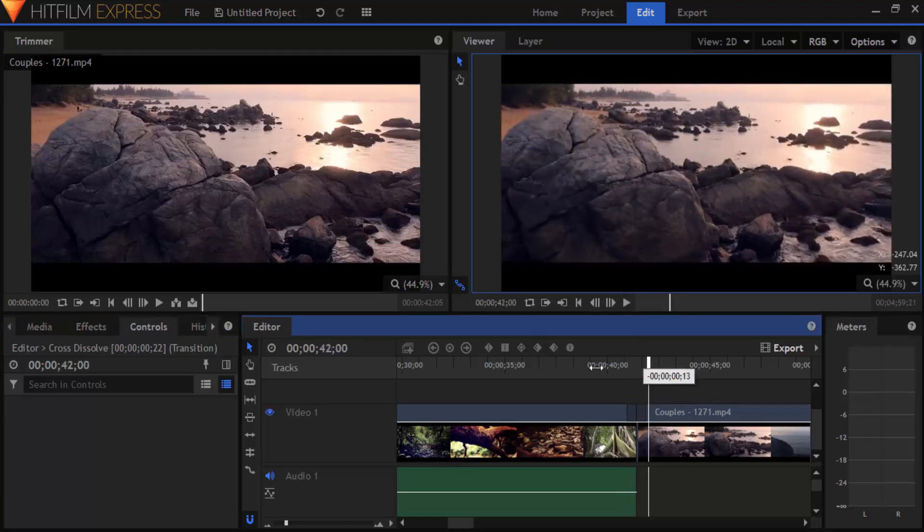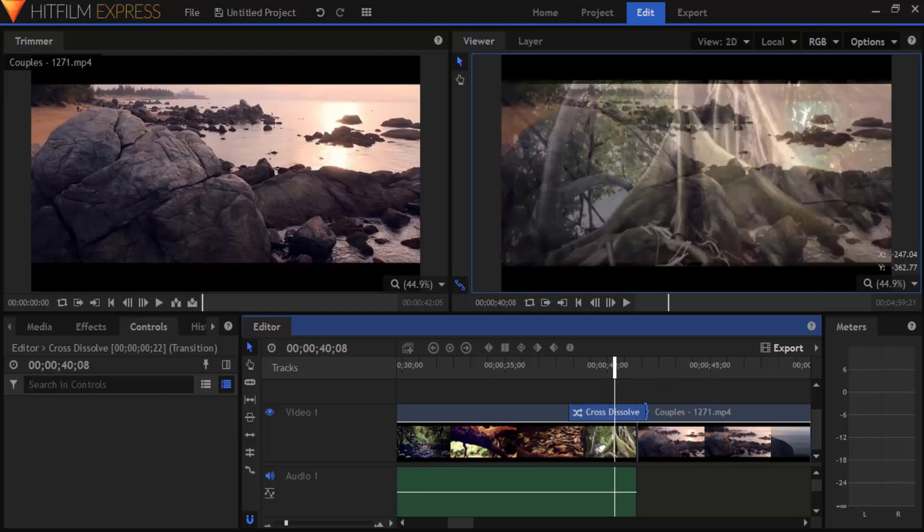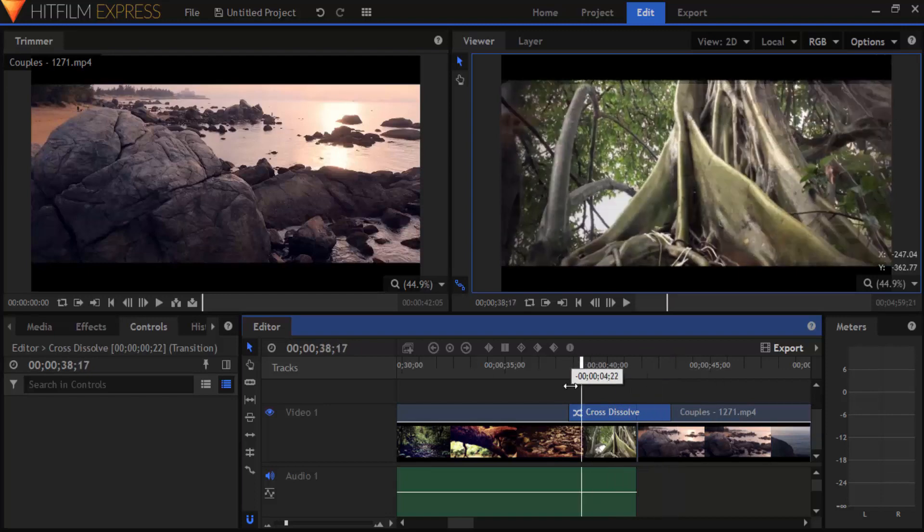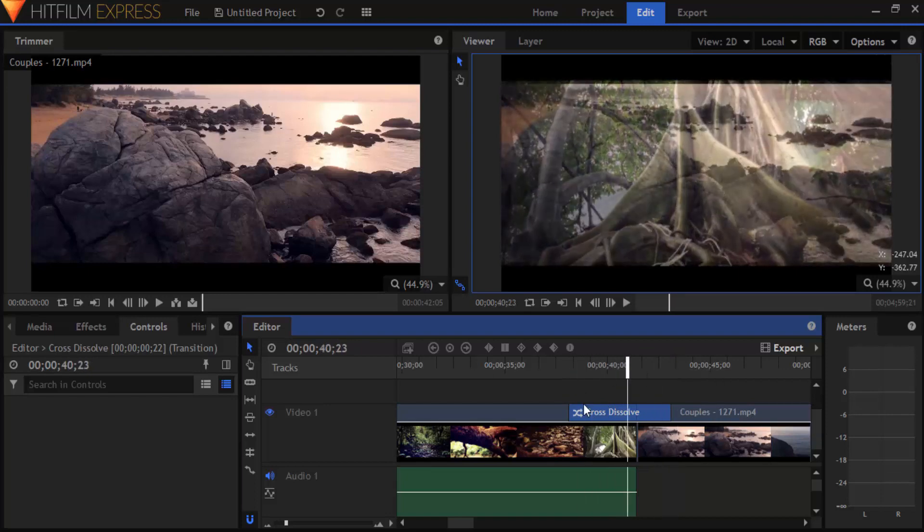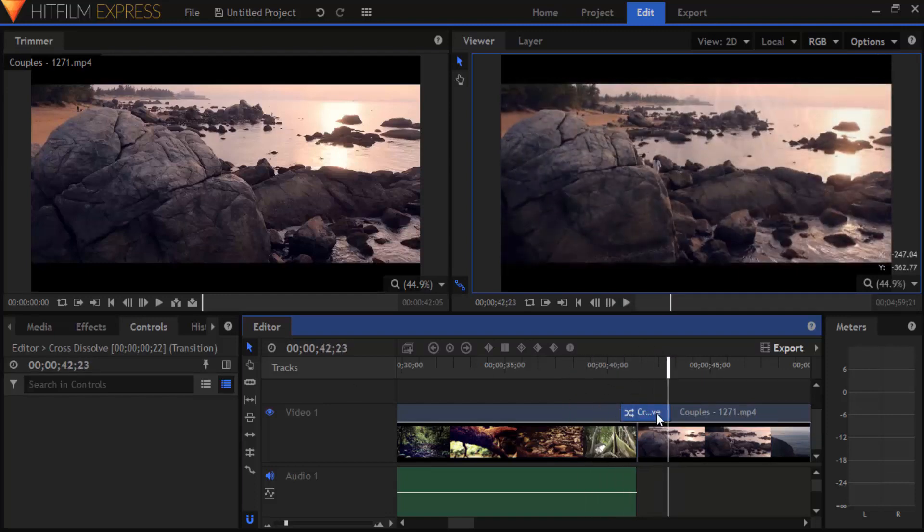This transition doesn't have additional controls over it. We can just increase the timing or decrease the timing, but some other transitions have different controls over them.